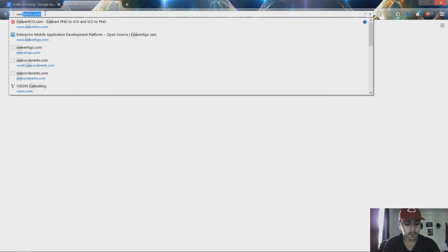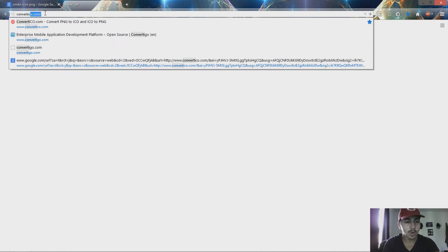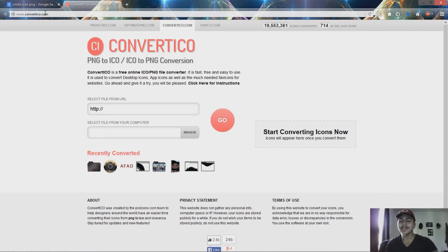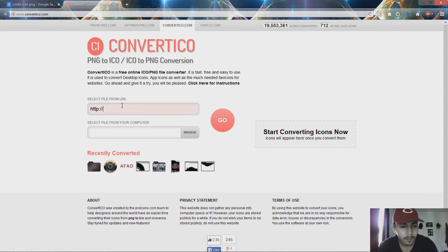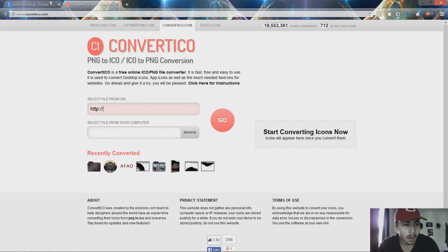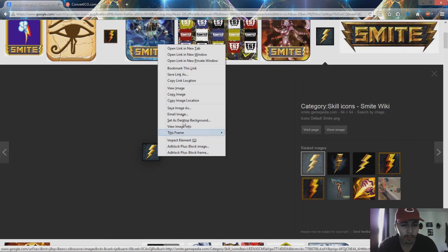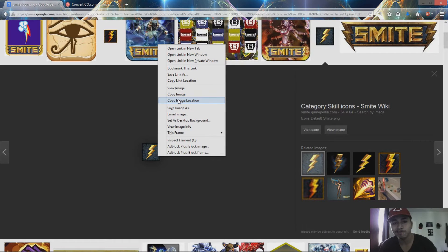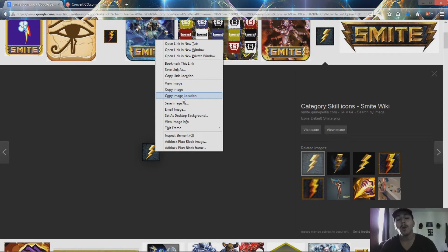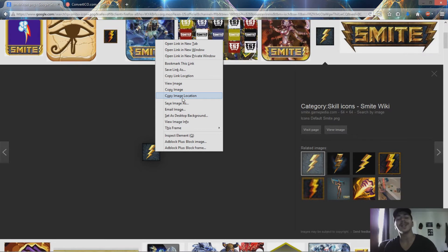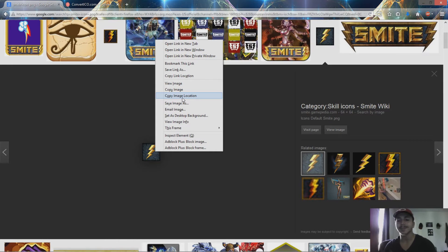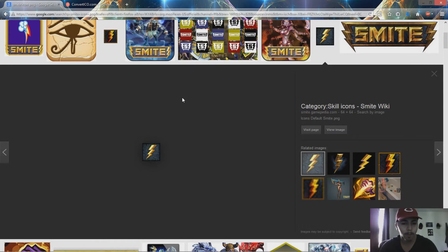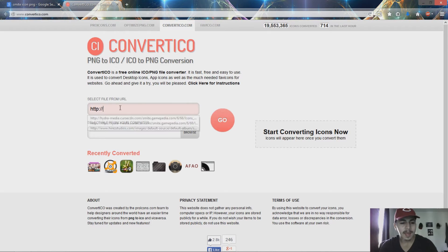Then you go to convertico.com, or you can click the link in the description. The other way you can copy image location if you're on Firefox. That's what you have to do: right-click, copy image location. Or if you're on Google Chrome, you right-click and then click copy image URL. It does the same thing, it's just different browsers have different ways of doing it.